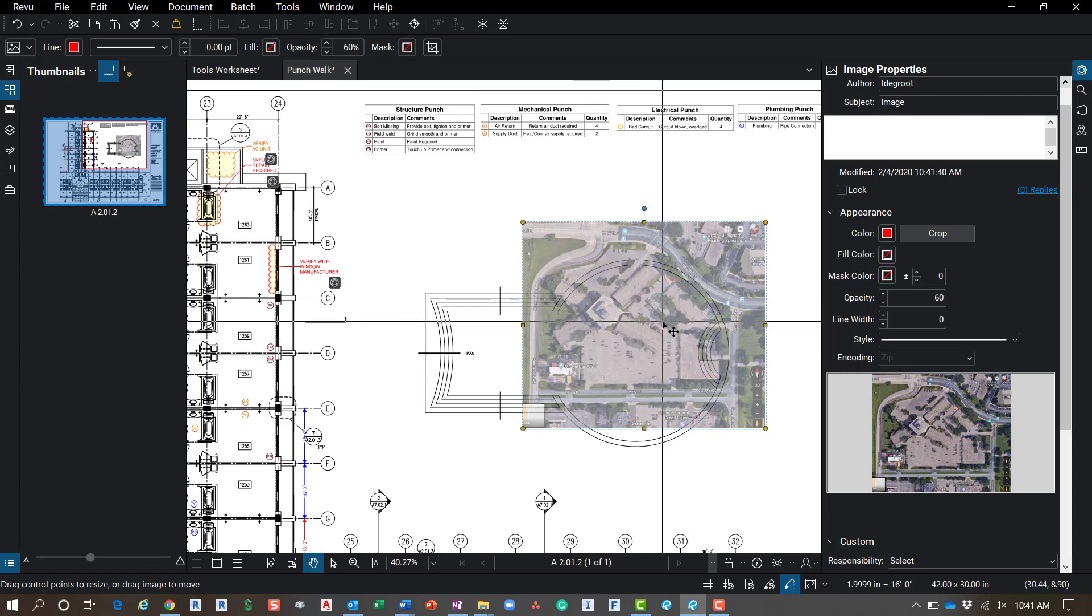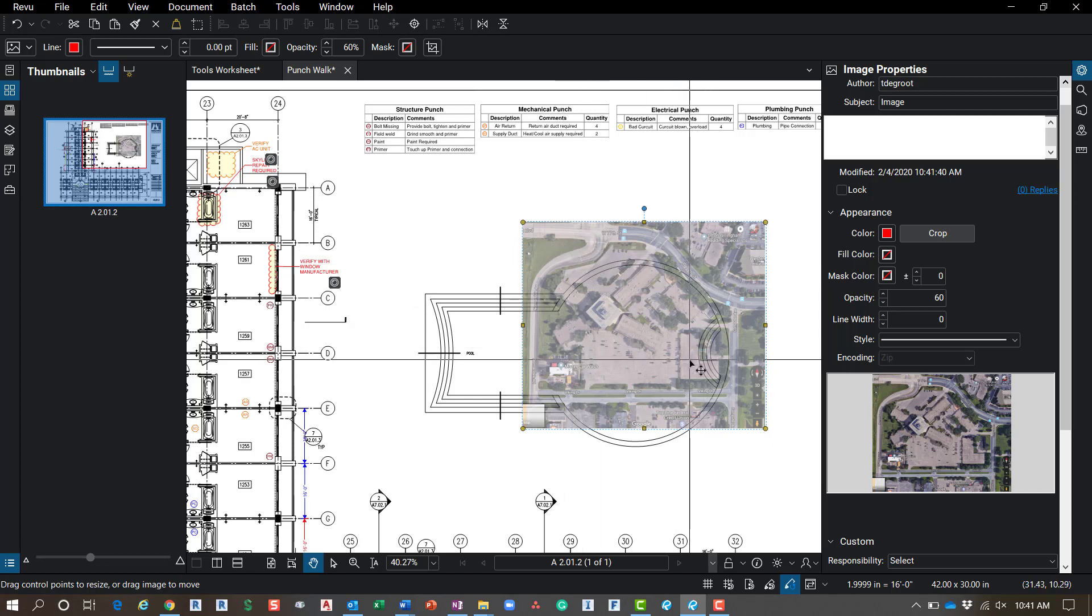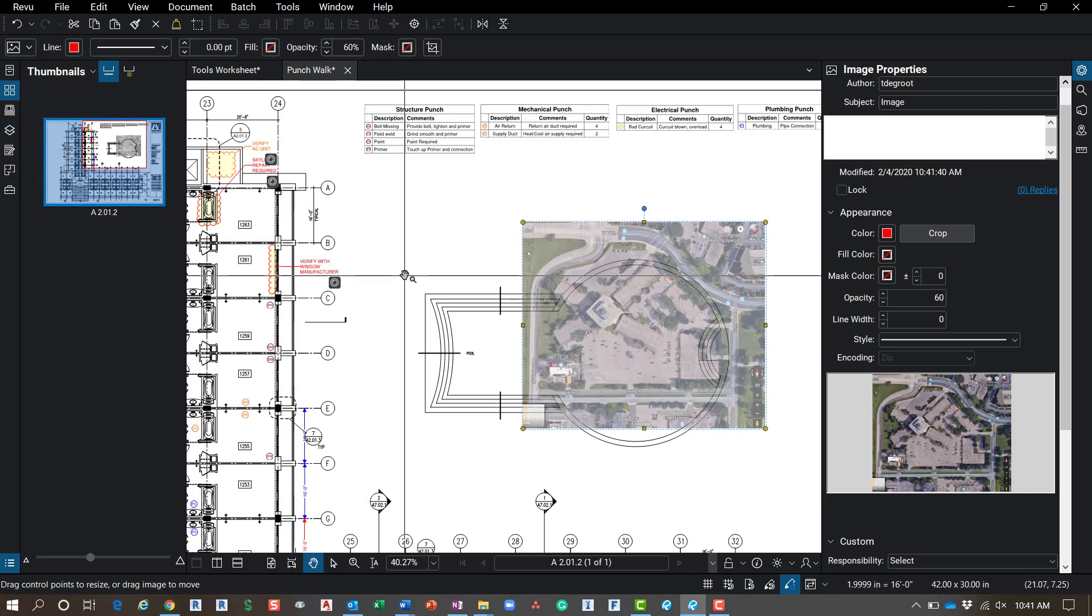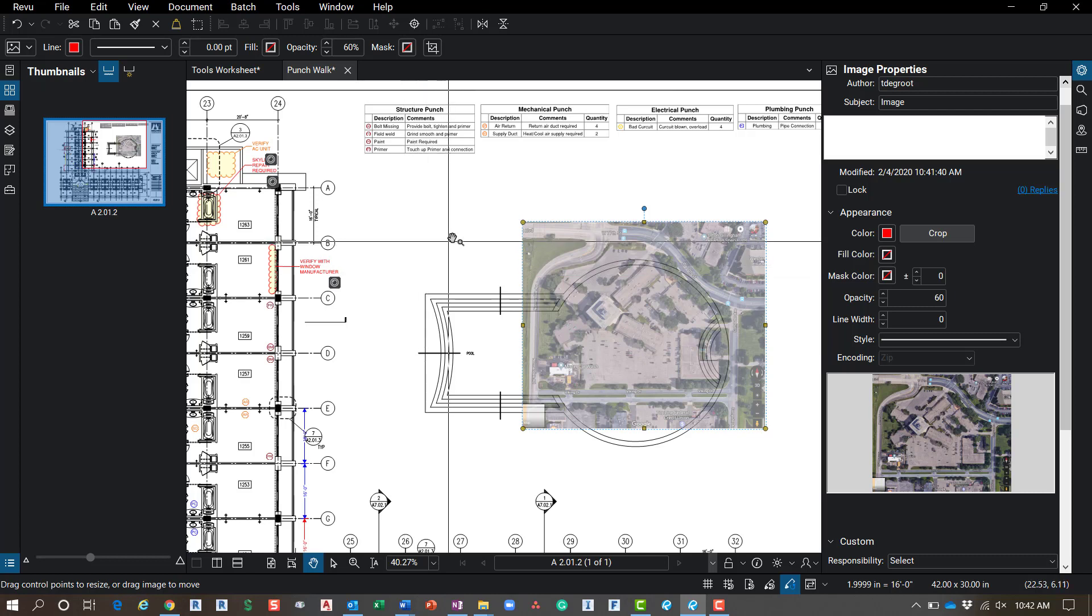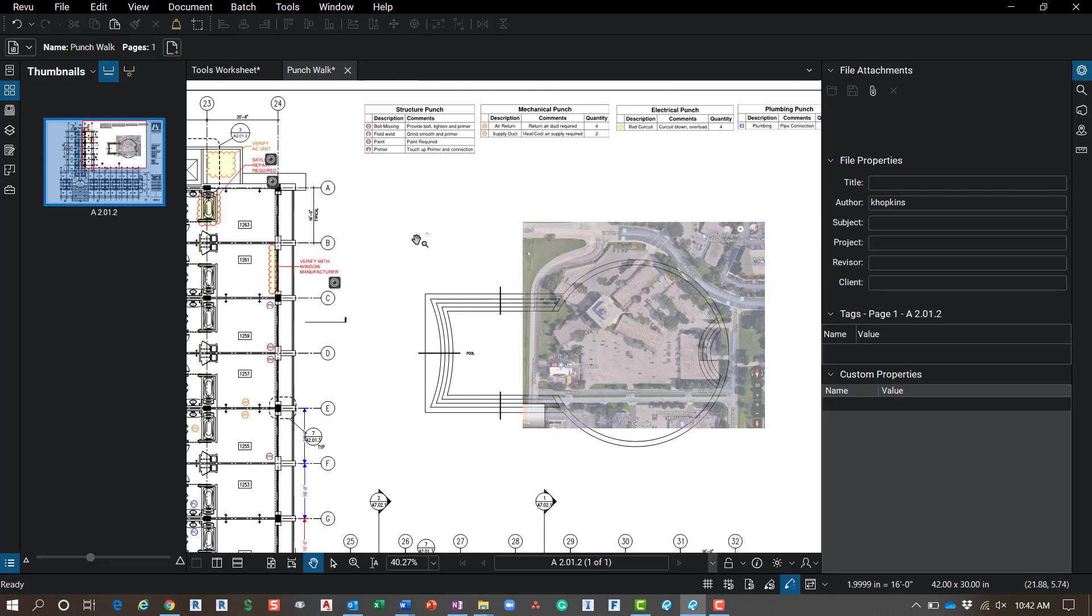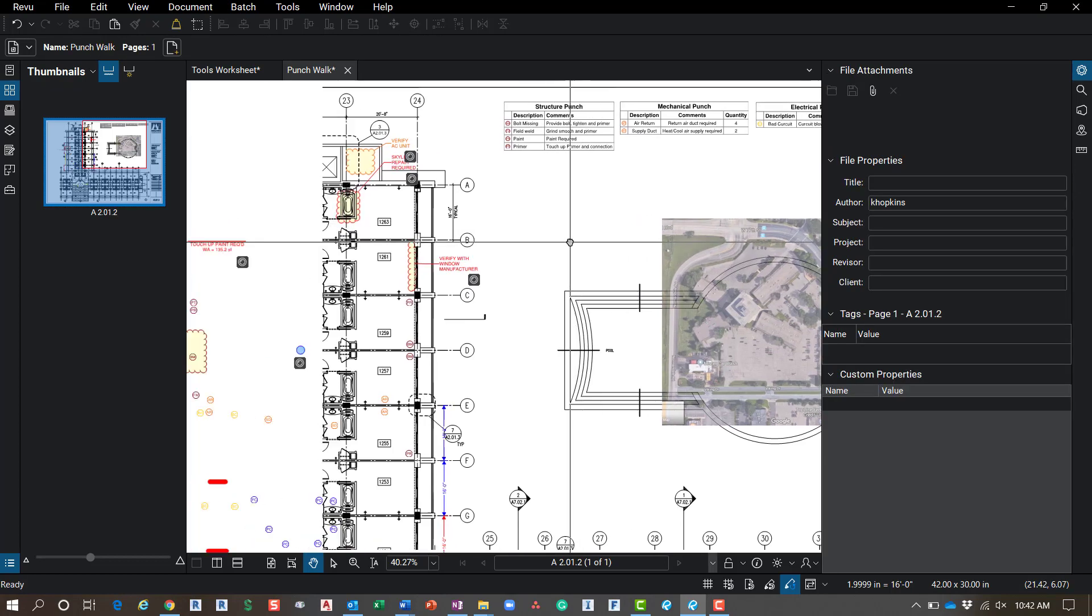So showing a lot of customers how to use this for site logistics. A lot of times they'll bring in an image from Google Earth and overlay it on a civil site plan. And then we can also build some custom tools for trailers and outhouses and all sorts of different equipment that you'd have on the site. You can lay those out and move them around as the site changes. So that's one tool for adding an image. What I want to show you today, though, is the flipbook.